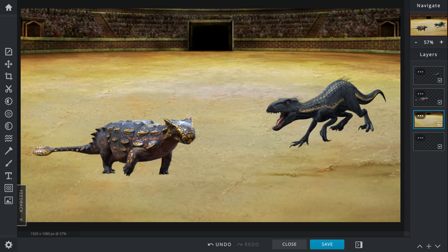The Ankylosaurus throws the Indoraptor off of him, sending him 20 feet away and 10 feet in the air. The Indoraptor gets slammed into the arena wall, stunning him for like 30 seconds. That's when the people just are silent.